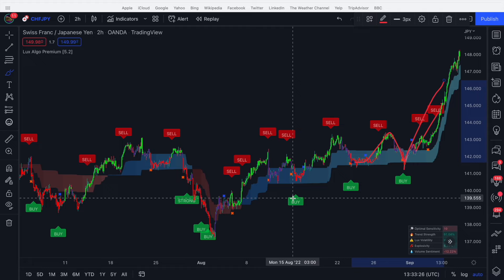Hopefully this video has shown you how you can use the Neo Cloud in your trading. You can introduce it with confirmation signals, contrarian signals, or any indicator of your choice to assist that support/resistance and trend following aspect.